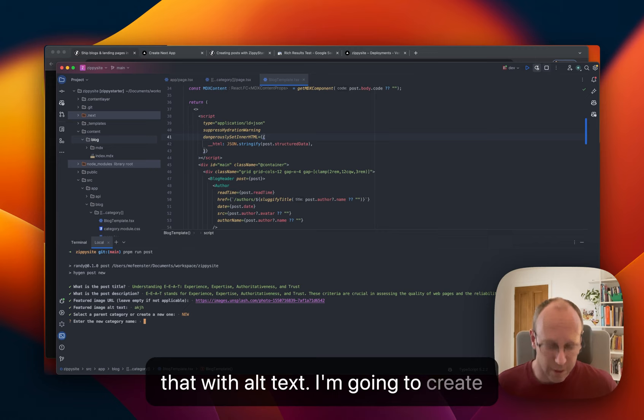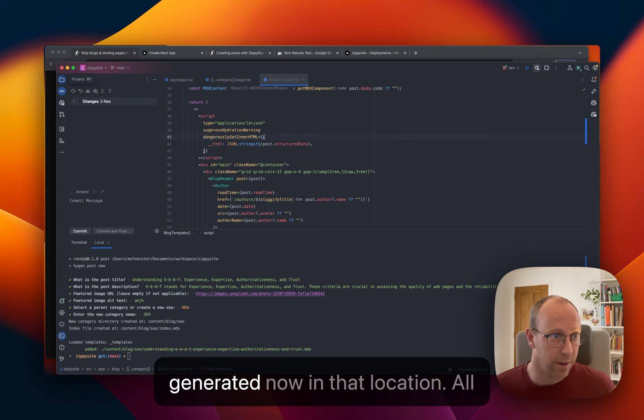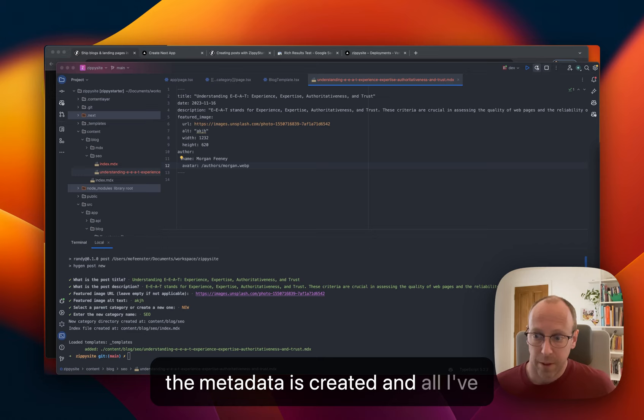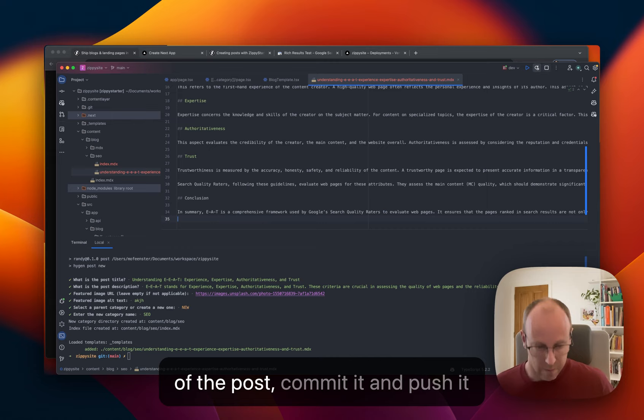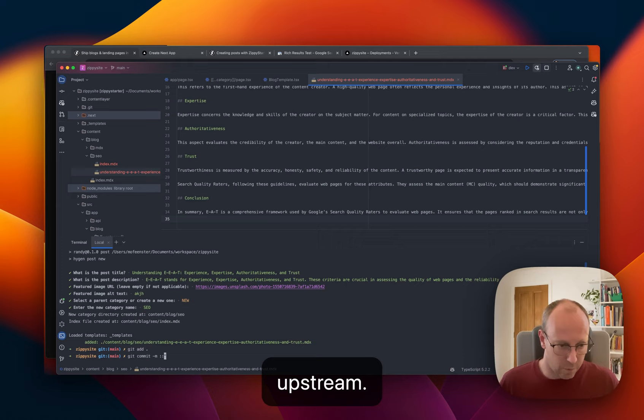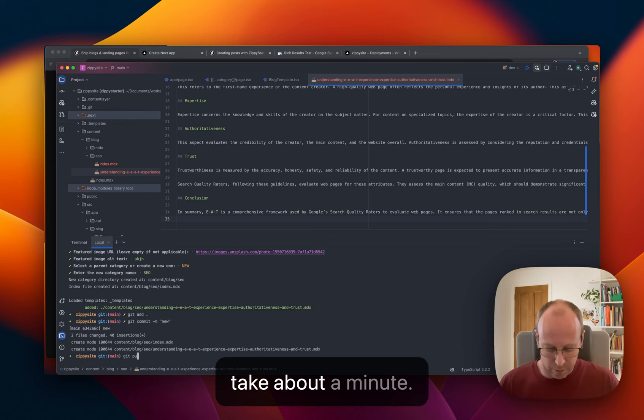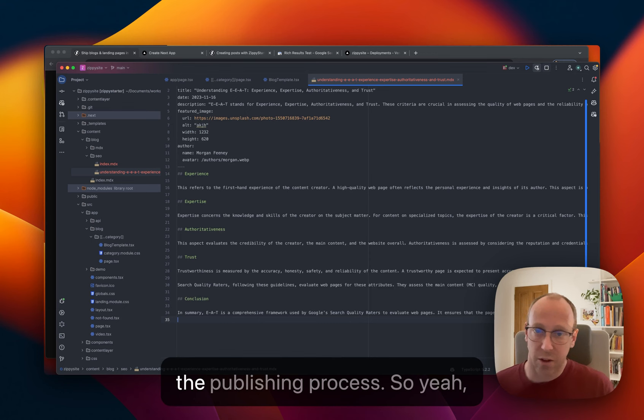I'm going to create a new category and we'll call it SEO and there should be a new page generated now in that location. All the metadata is created and all that's left to do now is just fill out the rest of the post, commit it and push it upstream. That'll take about a minute. That's the publishing process.